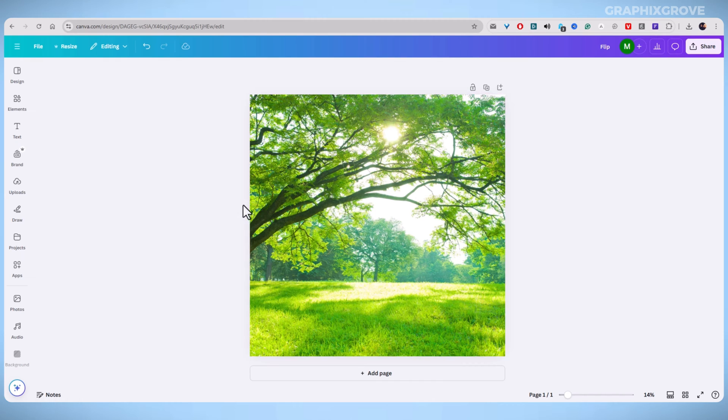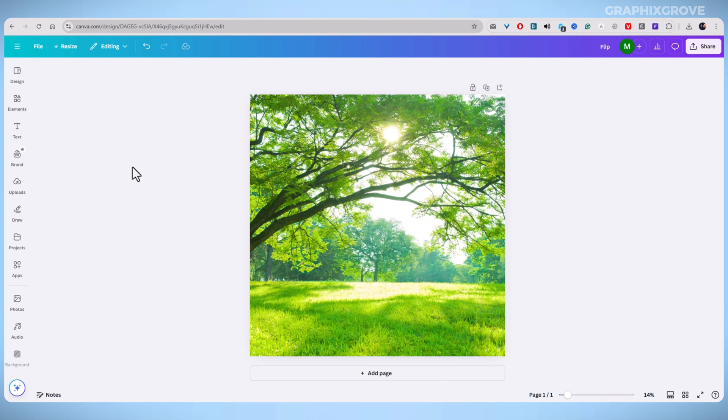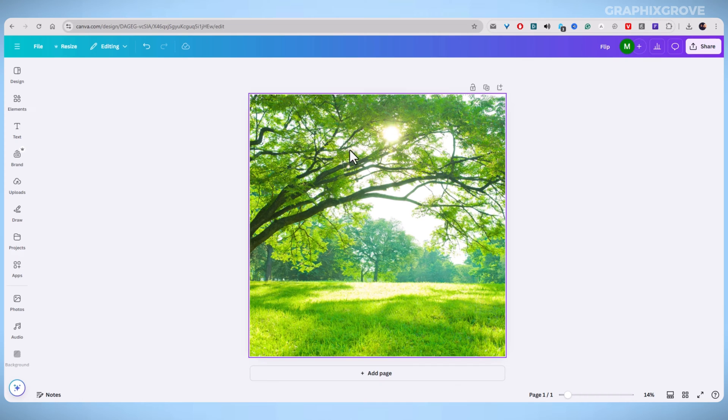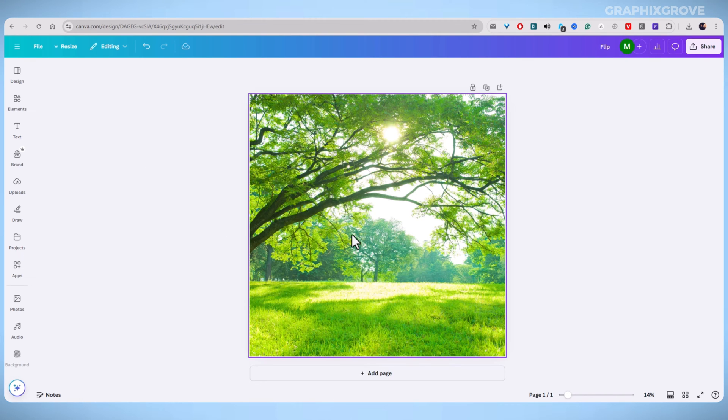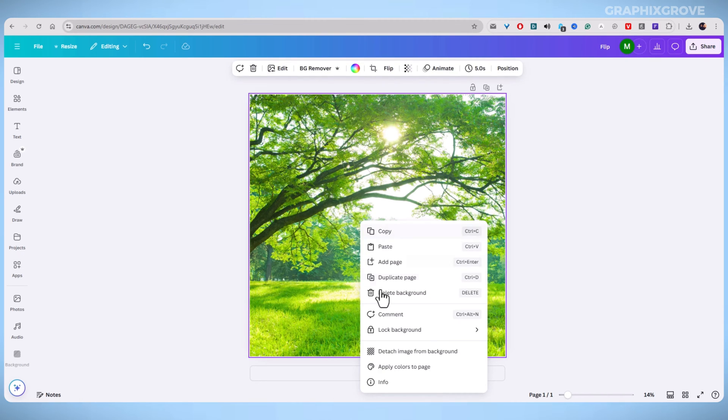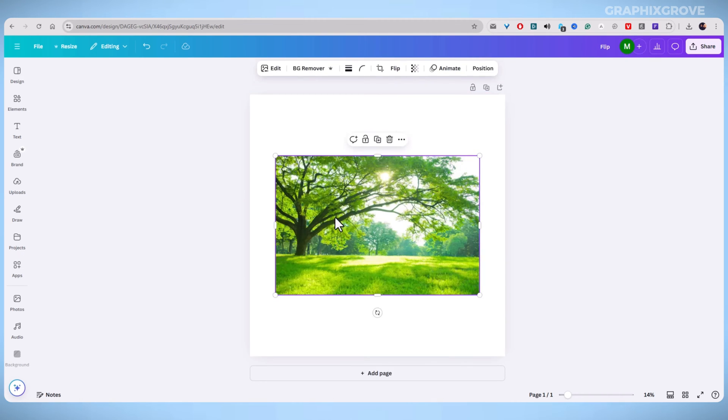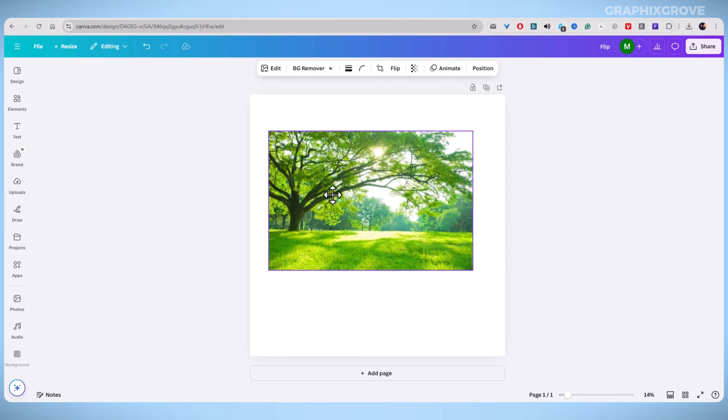First, log in to your Canva account. Once inside, create a new design or open an existing one where you want to flip an image.